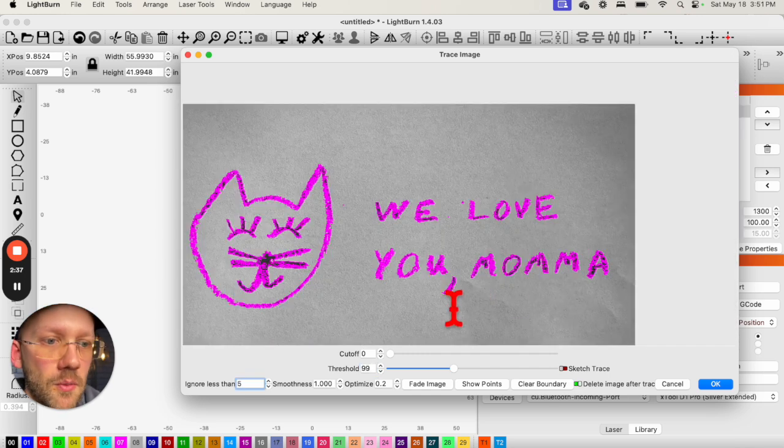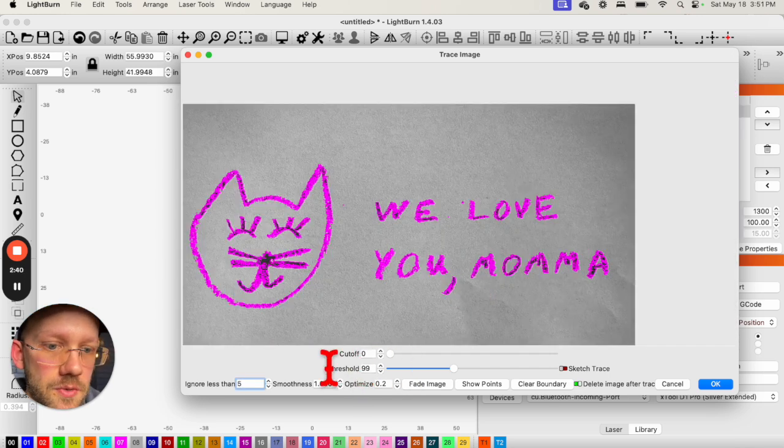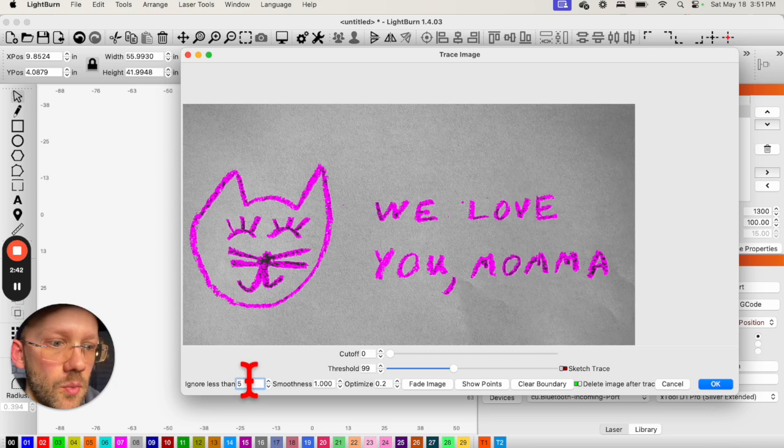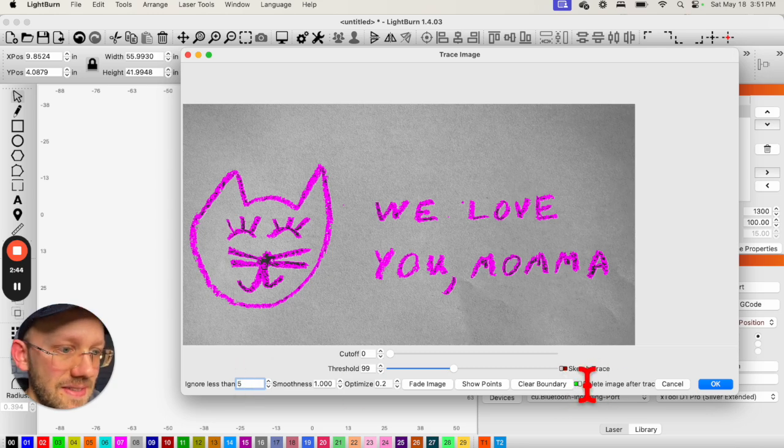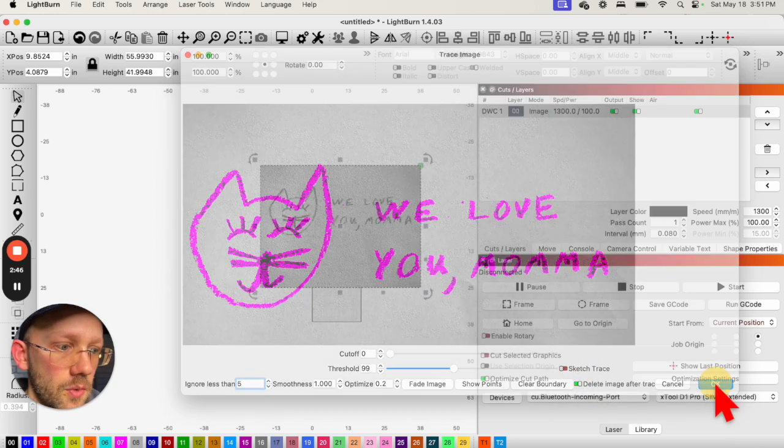After fiddling around with this for a bit, I've decided that a Threshold around 100 and an Ignore Less Than 5 is going to be what works best for me. I'm going to make sure my Delete Image After Trace is checked on and then I'll click OK.